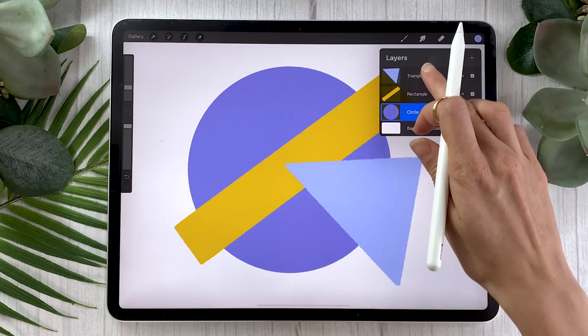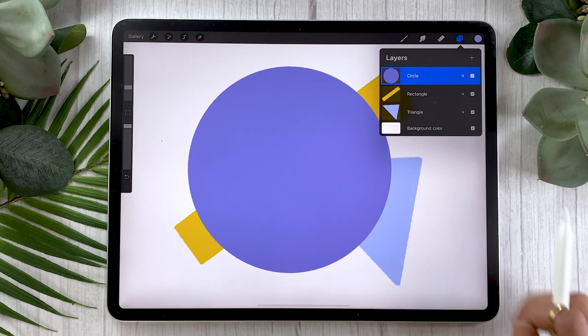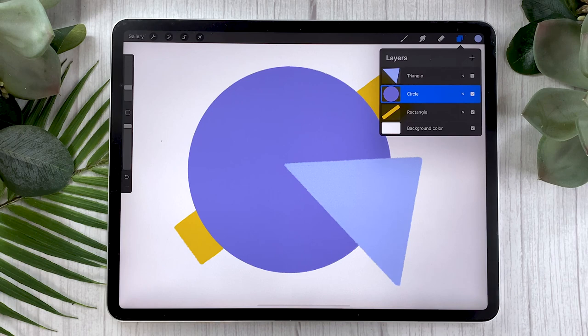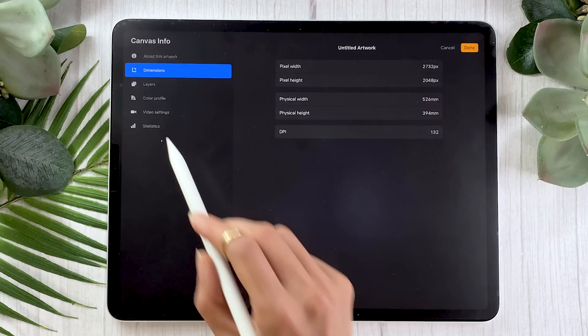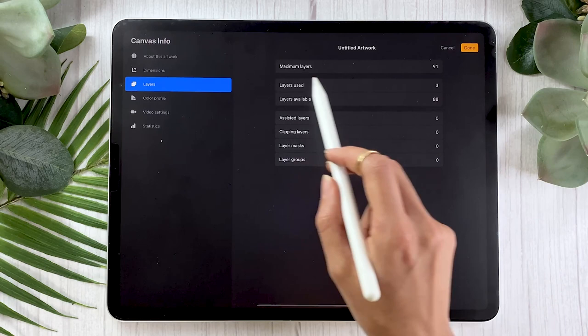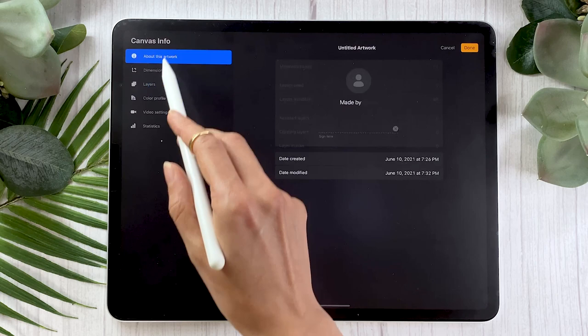One other thing to keep in mind, especially for Procreate users: you have limited layers in Procreate depending on a bunch of factors such as your iPad's memory and the size of the canvas. Just keep that in mind because it does affect the decisions we make regarding which type of mask we use in the illustrations we create.